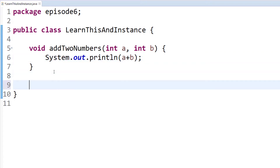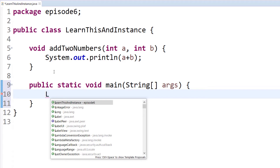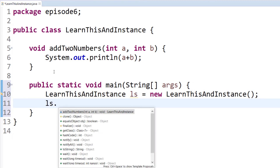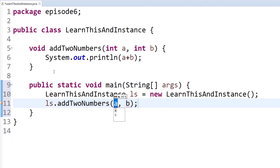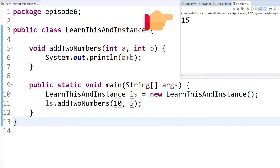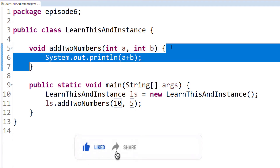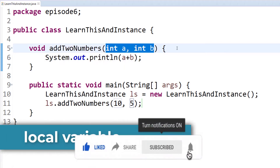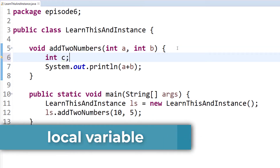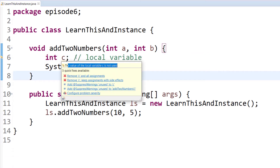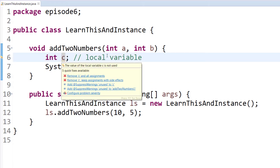To run this, in the main method we create an object — class name, object name equals new constructor call. Then using the object name we call the addTwoNumbers method and pass values, for example 10 and 5, so the answer will be 15. The parameters a and b are local variables inside the function.